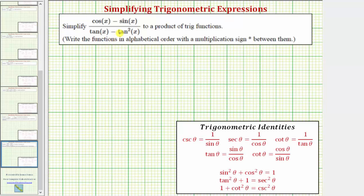We want to simplify the given trig expression to a product of trig functions. Looking at the expression, notice how we could perform a substitution for tangent squared x. Using the identity, if we subtracted one on both sides, we'd have tangent squared theta equals secant squared theta minus one. So we could replace tangent squared x with secant squared x minus one, but that really won't simplify anything.